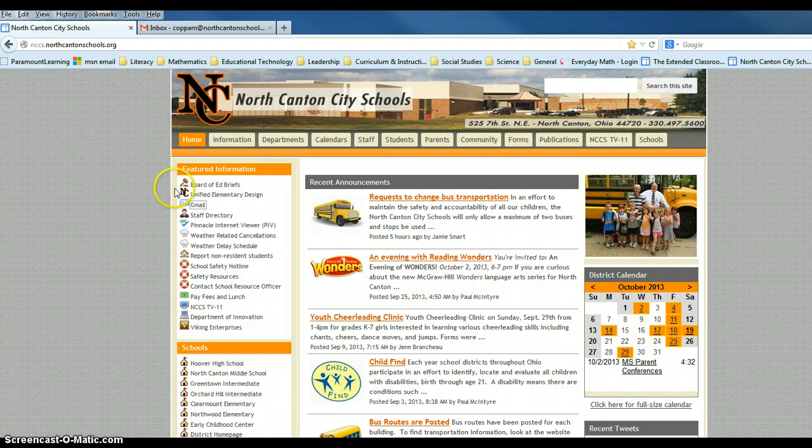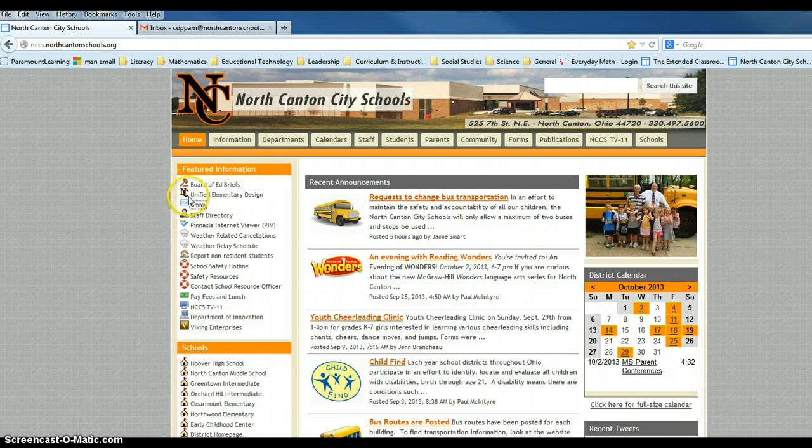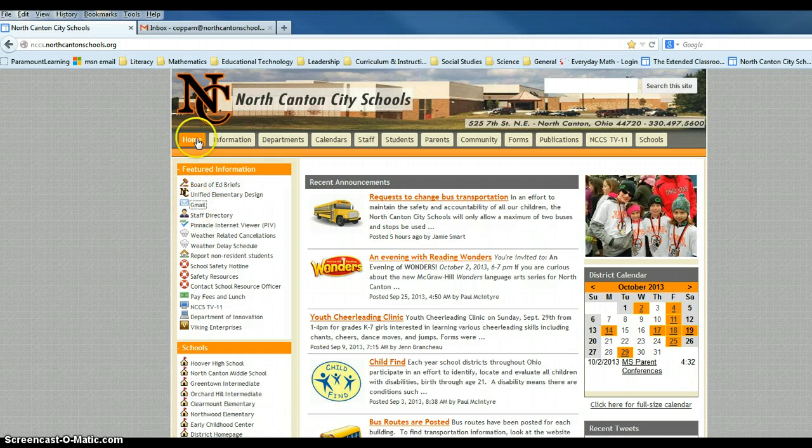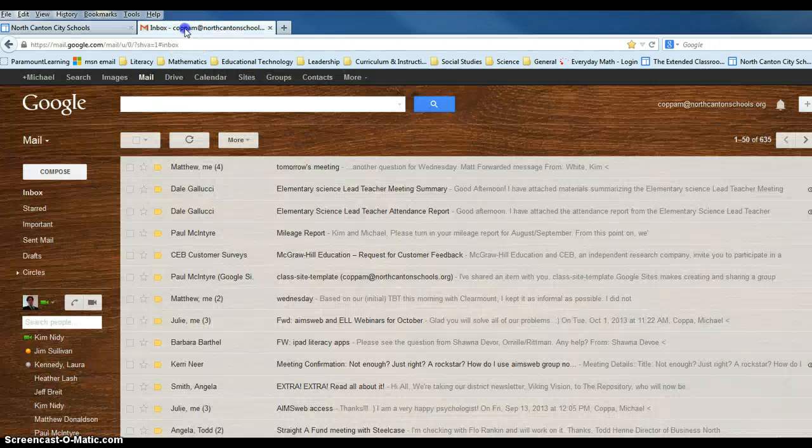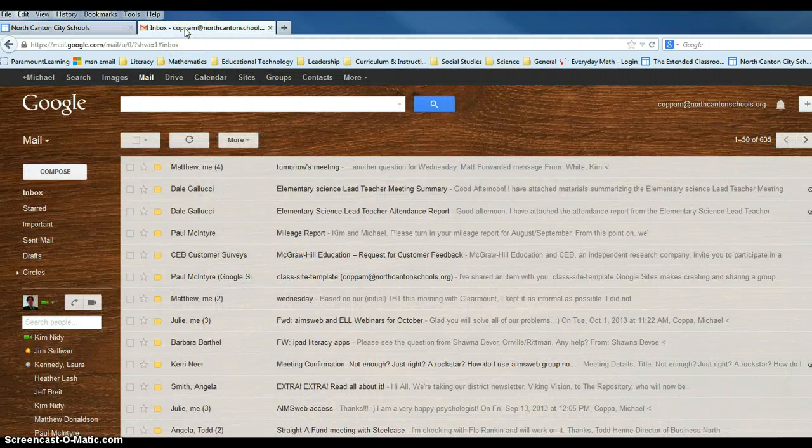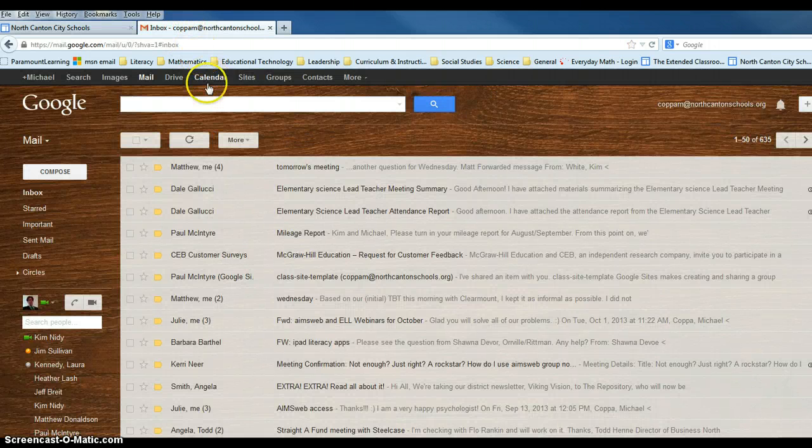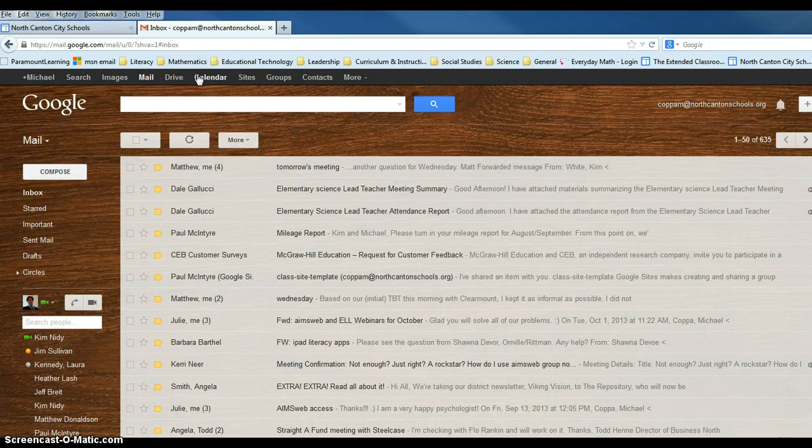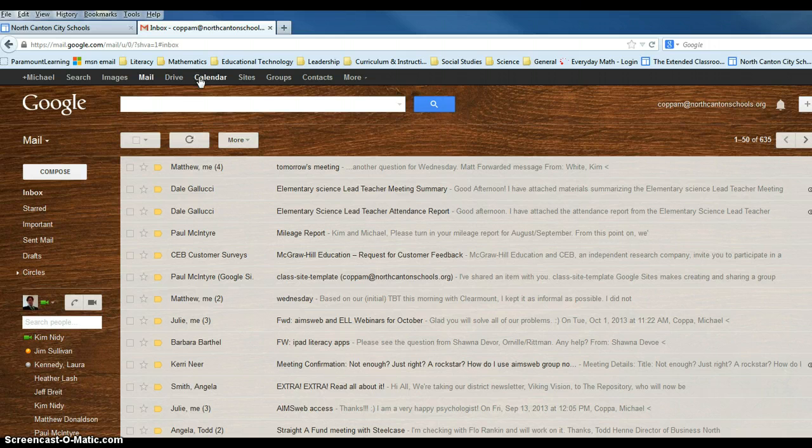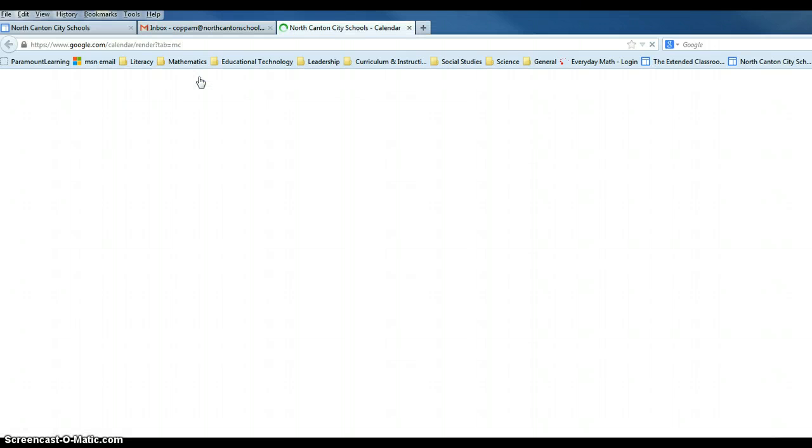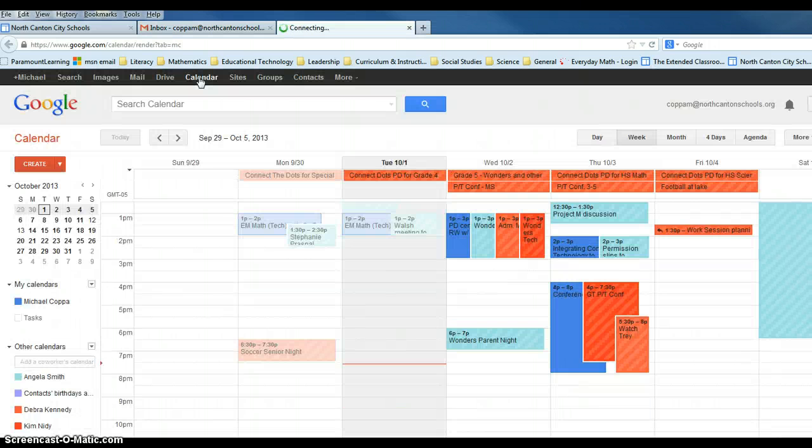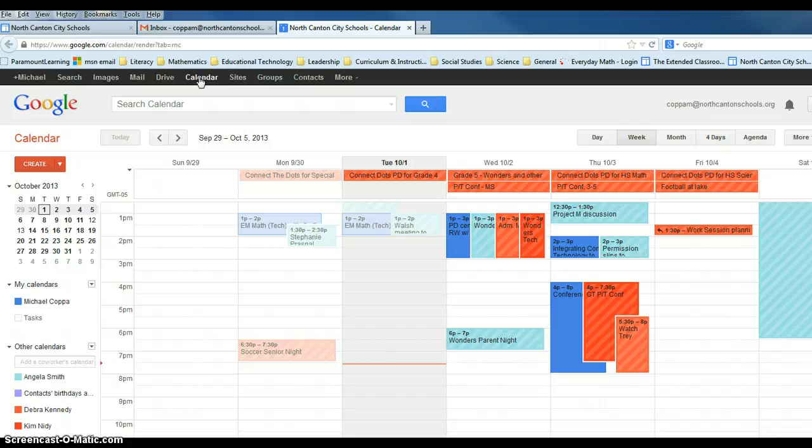From our district homepage, we're going to log into our Gmail account, which I have open in our next tab. In the menu bar at the very top of our inbox, you will see the word calendar. If you click on that, that will open up your Gmail calendar.